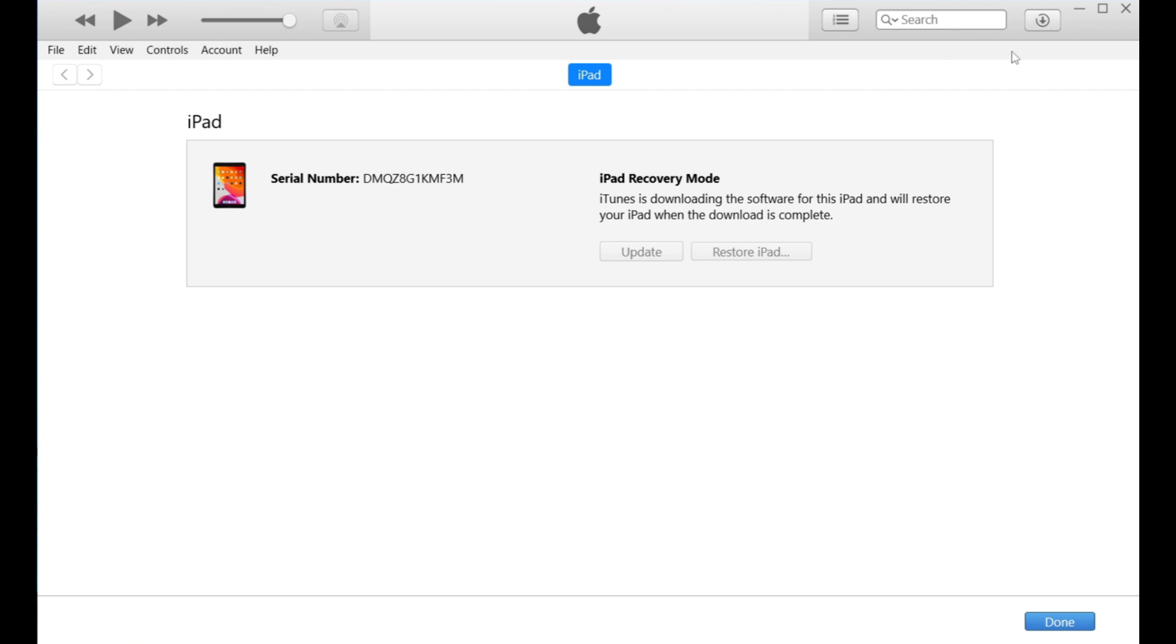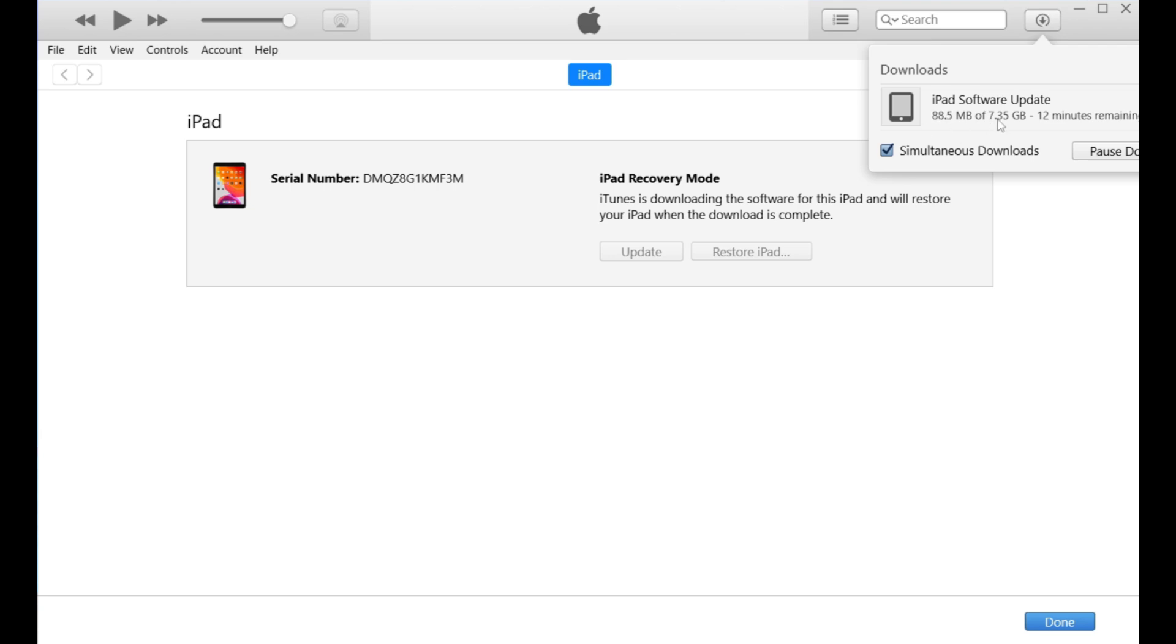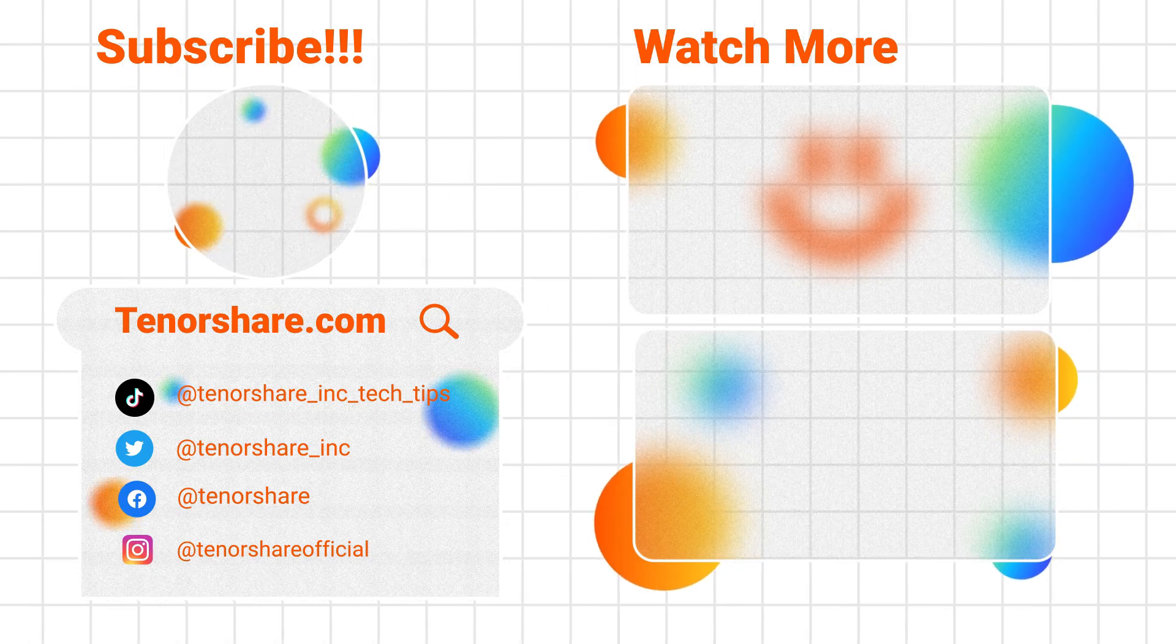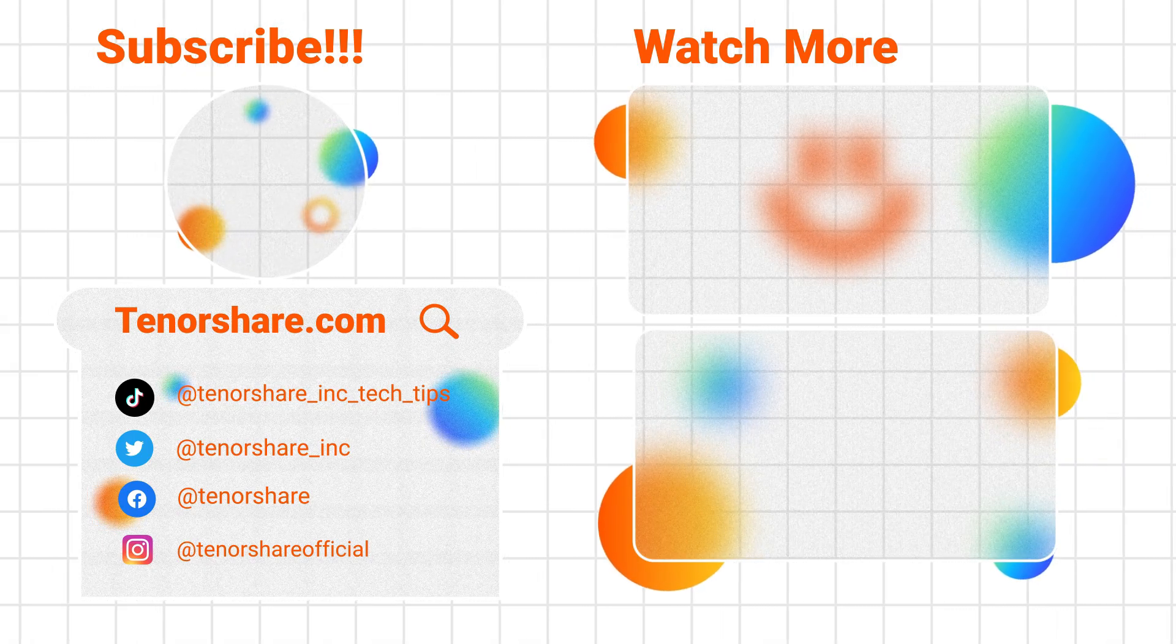That's it for this tutorial. If you found this video helpful, don't forget to subscribe to the channel and like it. Thank you for watching and see you in the next video.